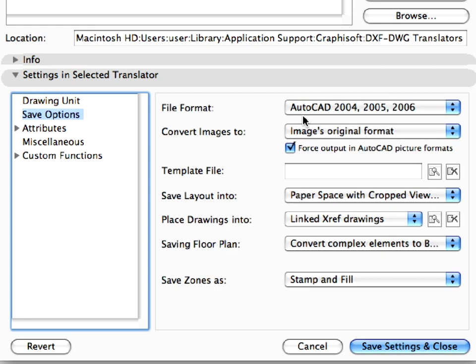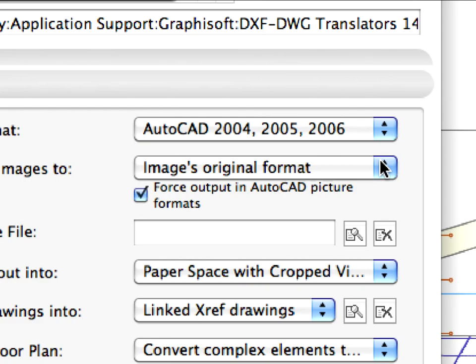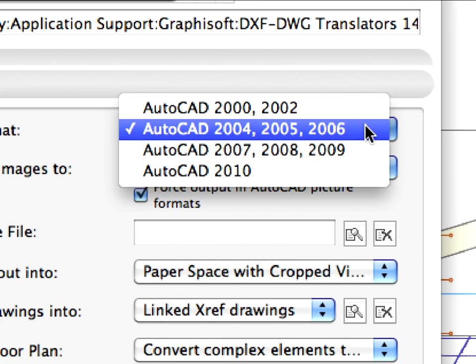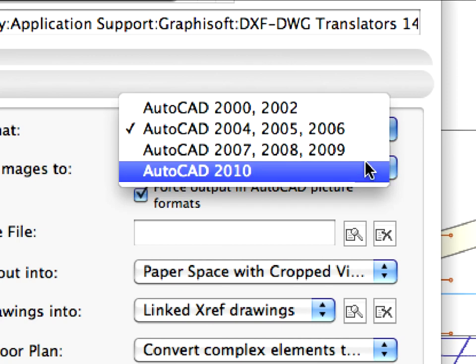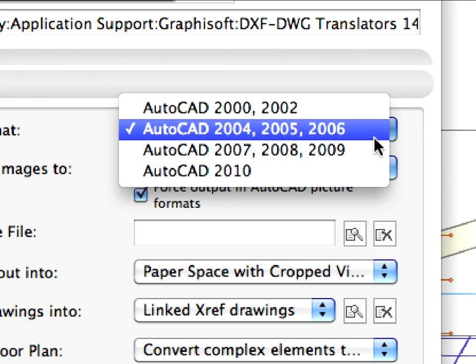Under Save Options, the file format is set to AutoCAD 2004, 2005, 2006. You can choose older or newer versions here.